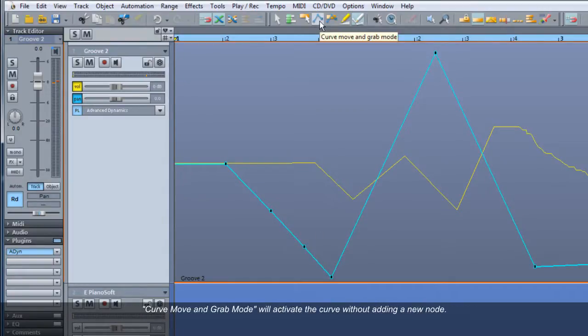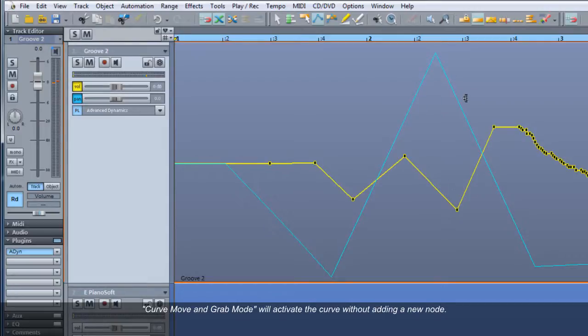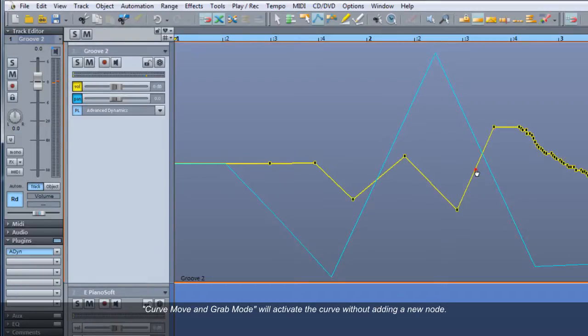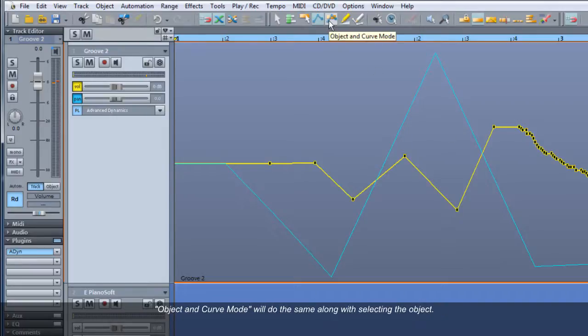Curve Move and Grab mode will activate the curve without adding a new node. Object and Curve mode will do the same along with selecting the object.